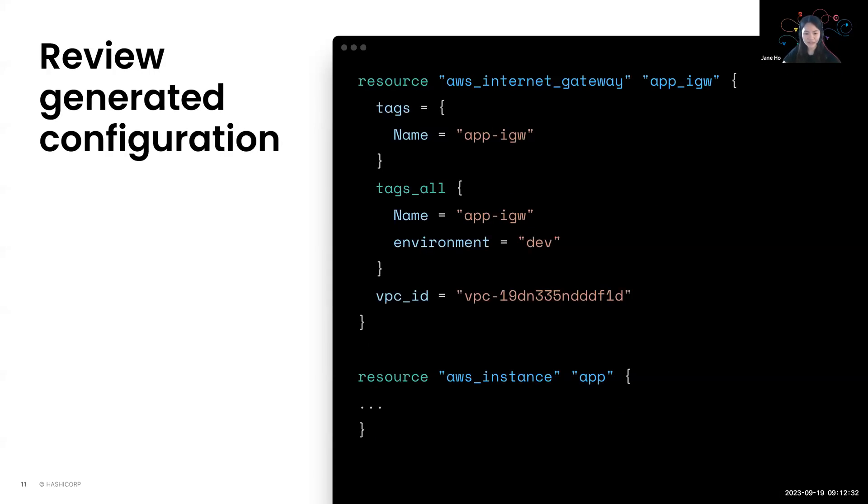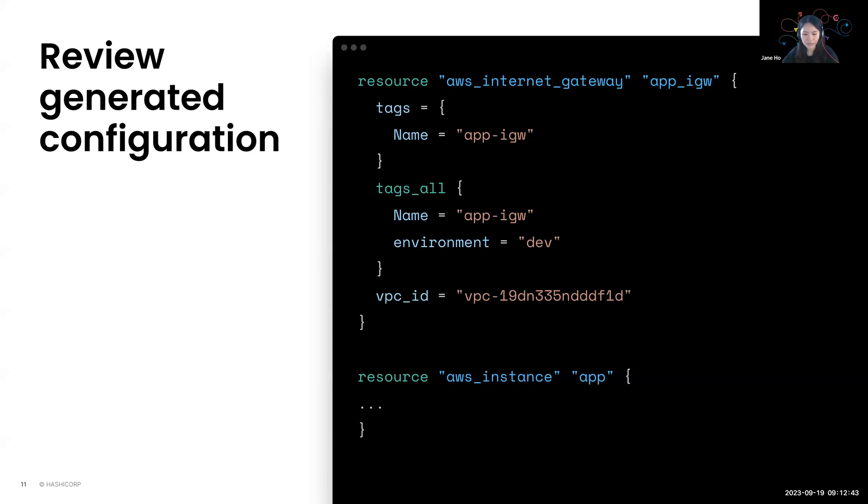So a file will be generated for you and you can review it and update it as you need. So there may be instances where you want to move the generated config into another file. Maybe you want to add or remove certain arguments or perhaps even update reference input values or maybe you want to reference other resources in the configuration.